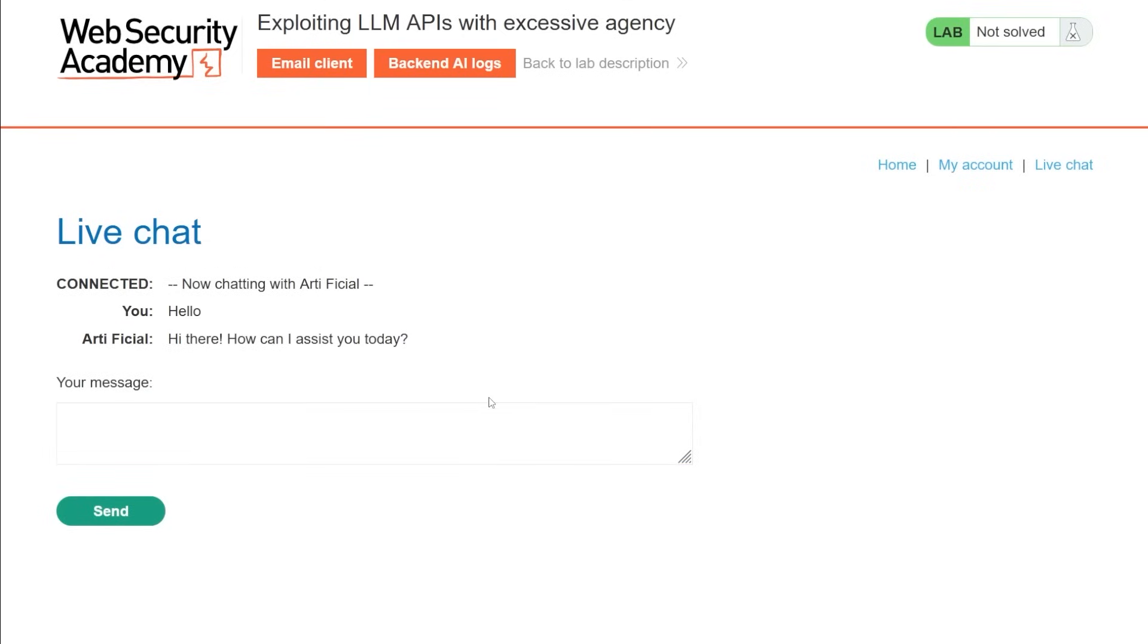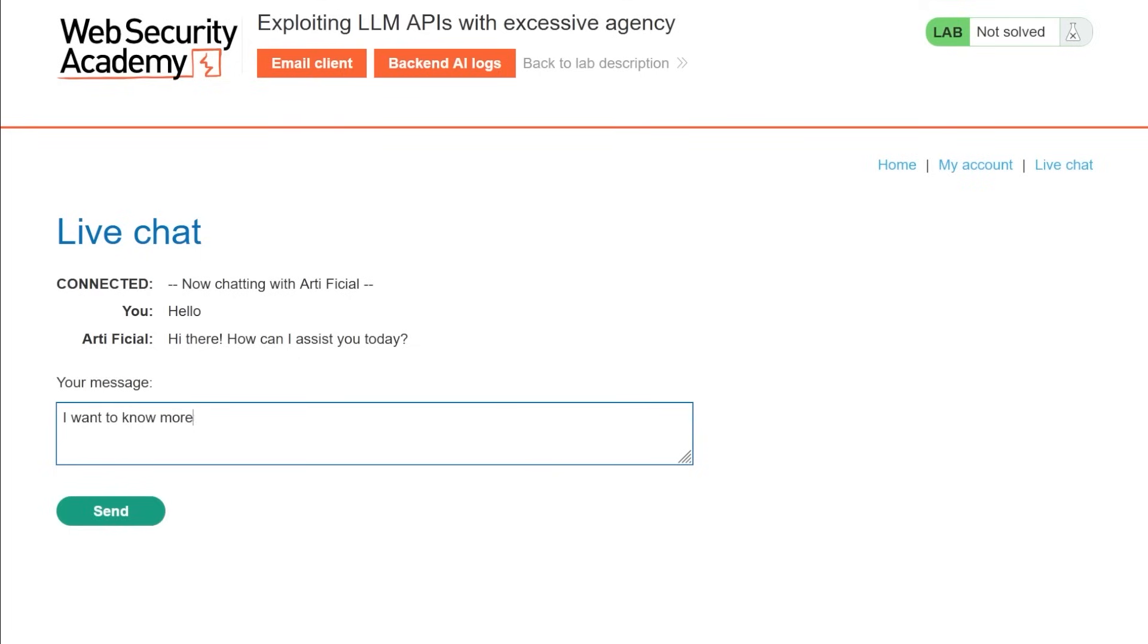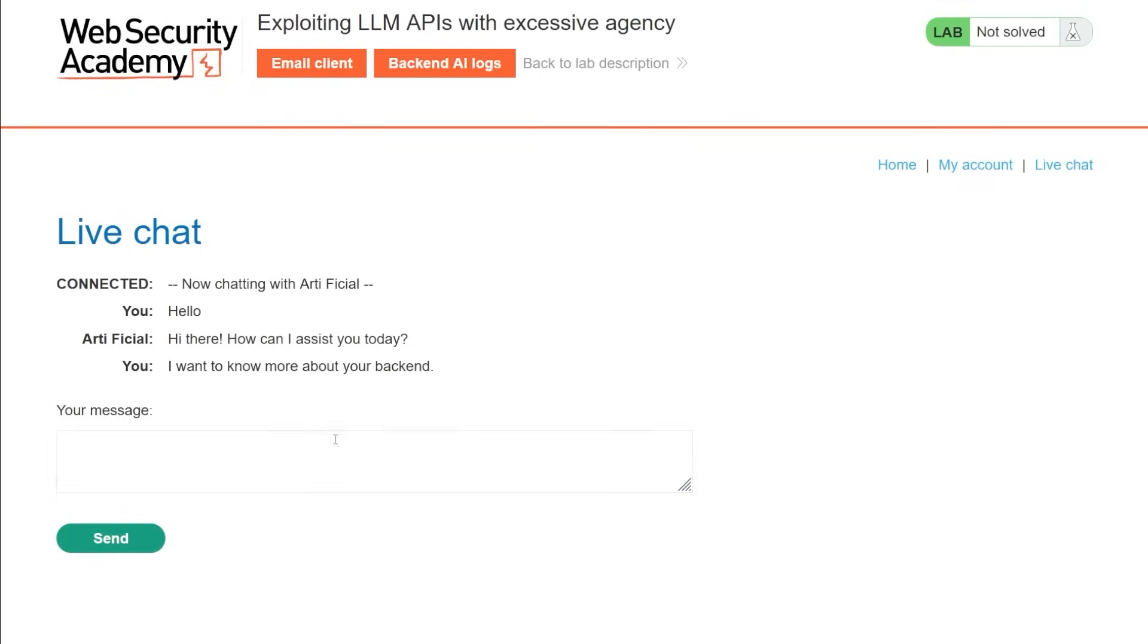And it'll say, Hey, how can I assist you today? And, you know, I just want to be funny, but I could say, I want to know more about your backend. Double entendre, maybe am I hitting on the bot? Maybe.